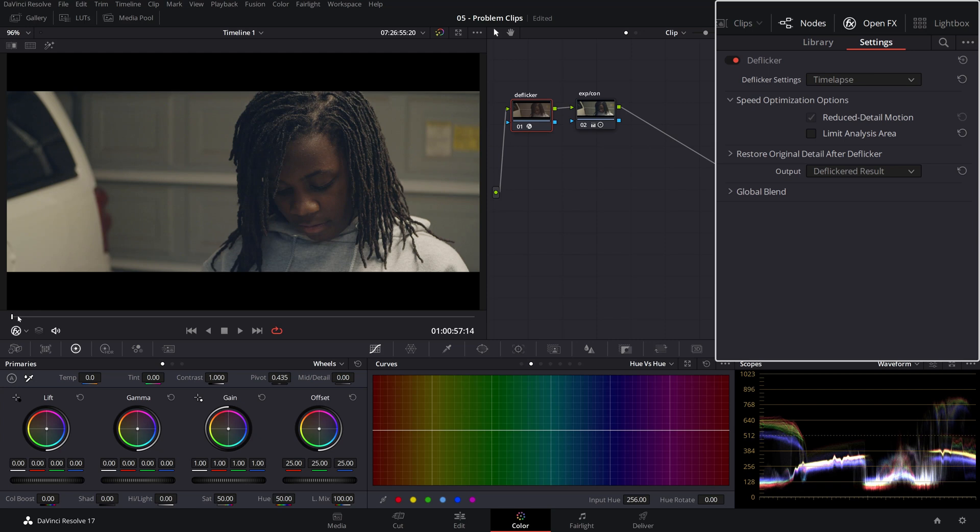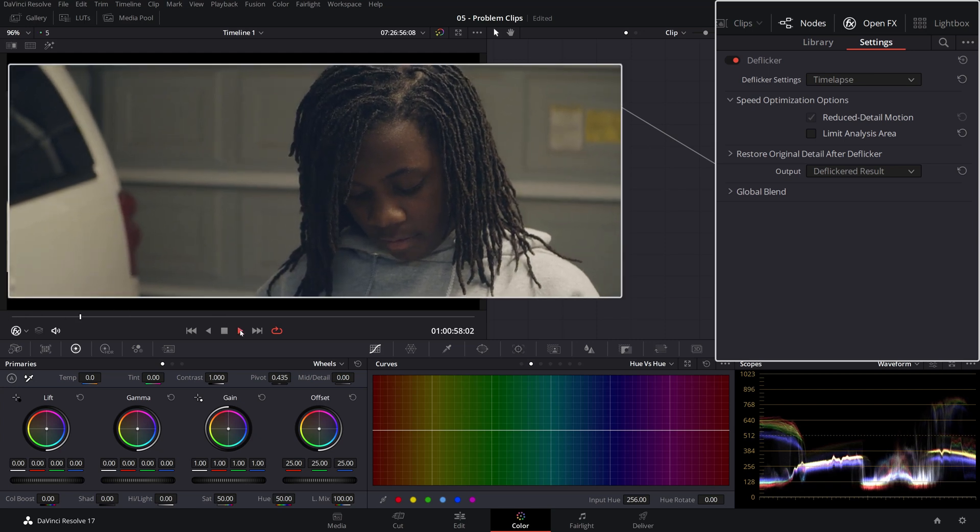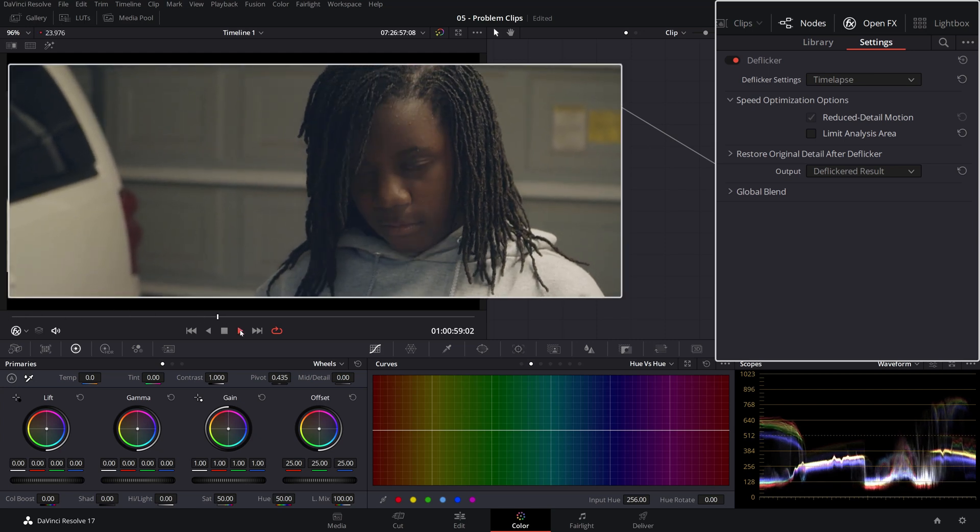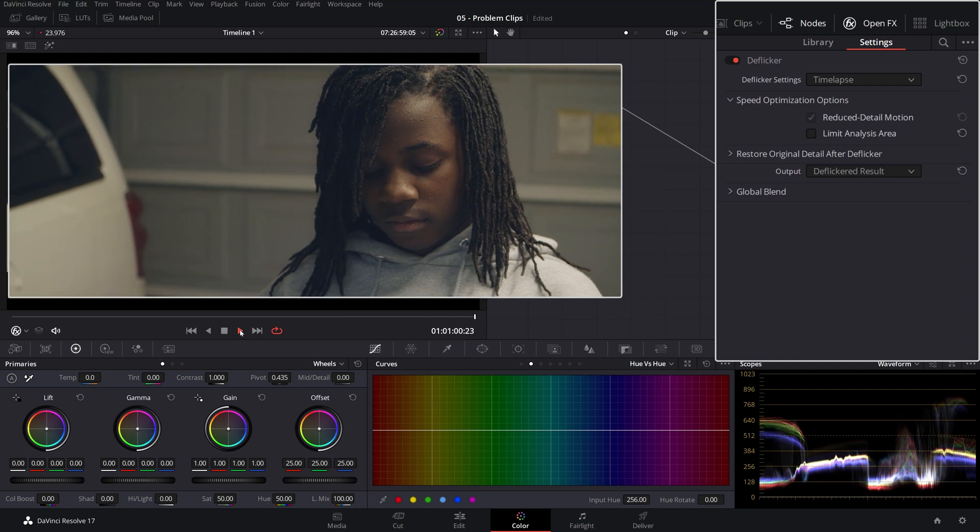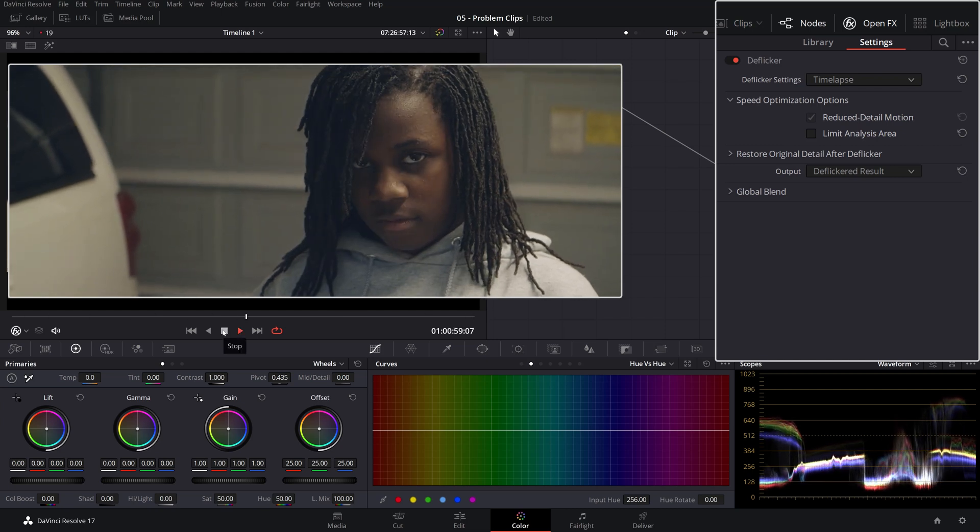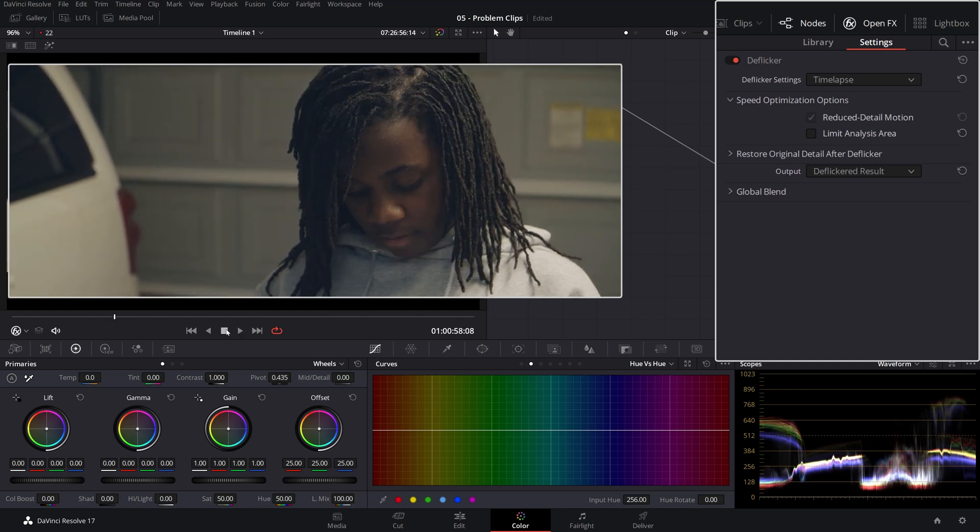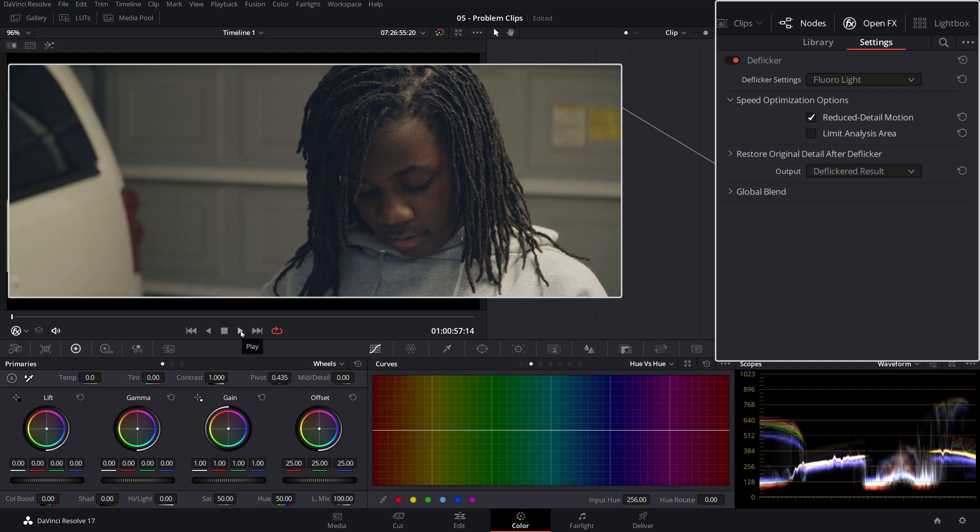All of a sudden you'll see that things gets fixed, but there's a certain ghosting in her face as she lifts her face up, if you can see that. And that's because we need to change the deflicker setting parameter from timelapse to floral light, which basically this is. It's a fluorescent light lighting. So let's see how that fixed our footage.